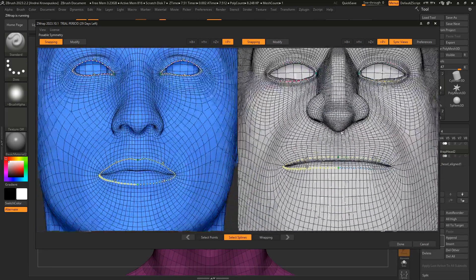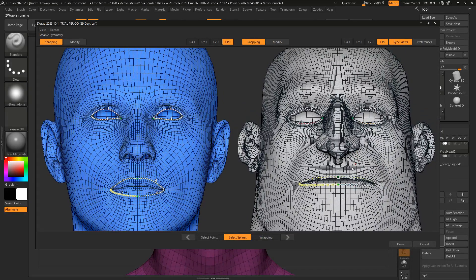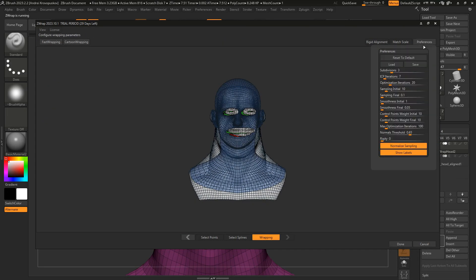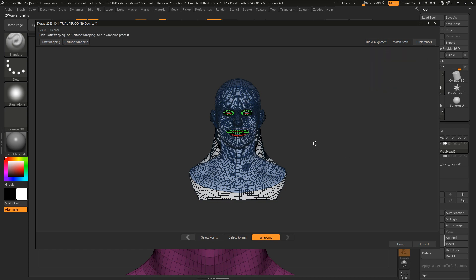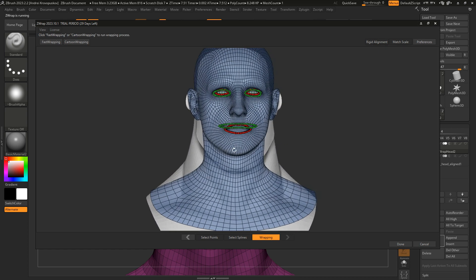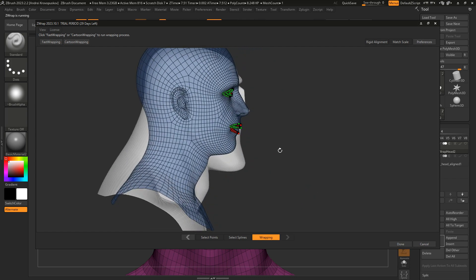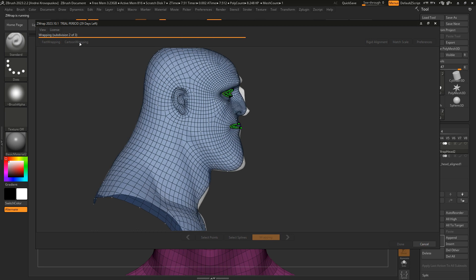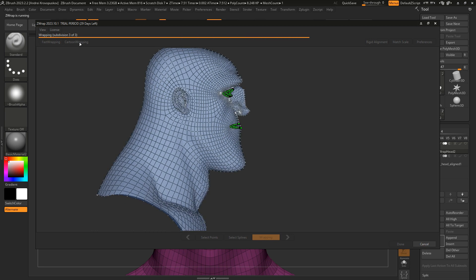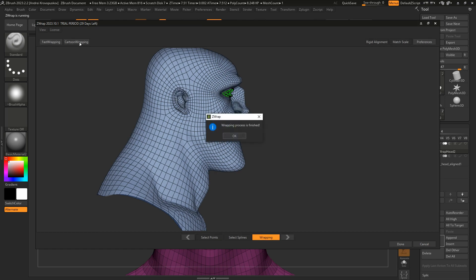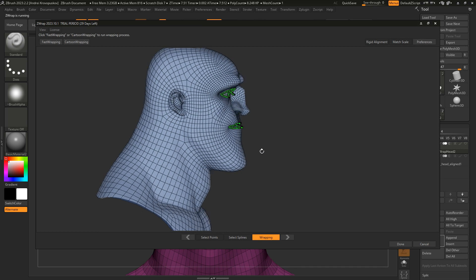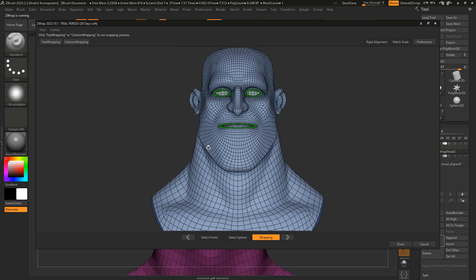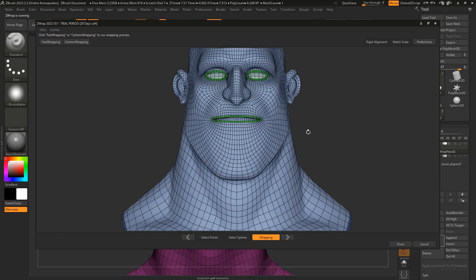Now that we have the lips and eyelids selected, we can proceed to the wrapping stage. I will open the preferences tab and turn off Show Labels mode. Let me turn off the wireframe for the target mesh and let's click the cartoon wrapping button again. So this time, cartoon wrapping will wrap the model while also putting our selected splines in the corresponding positions on the target mesh. Here's our wrapping result.